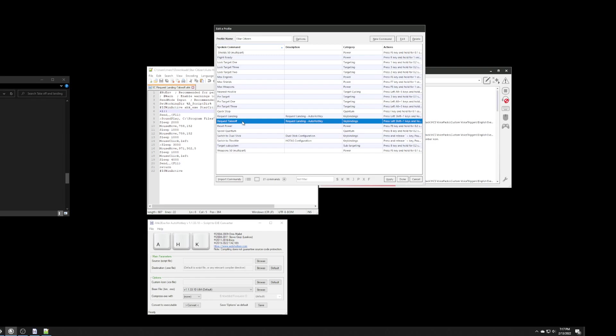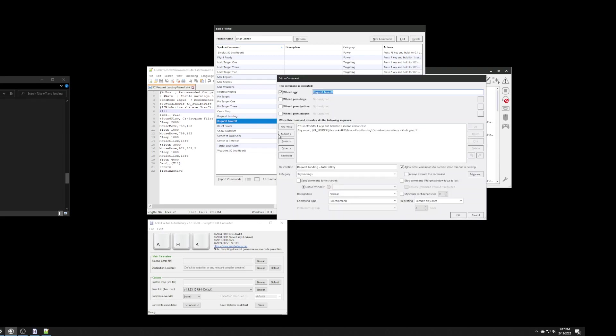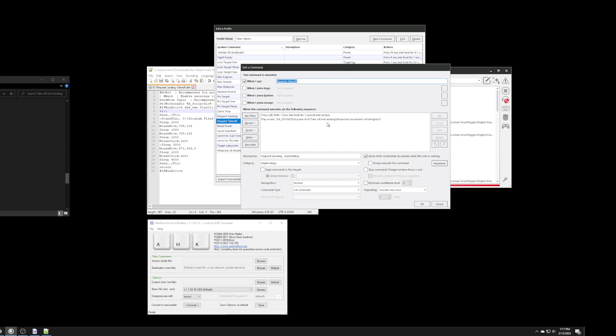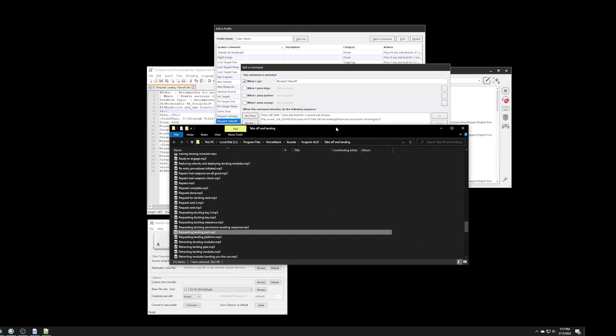And, then, I created a similar one for takeoff. Now, takeoff, in my voice pack, they don't actually have a specific command for taking off. But, I did find something that I liked. And, again, it's in the same folder.